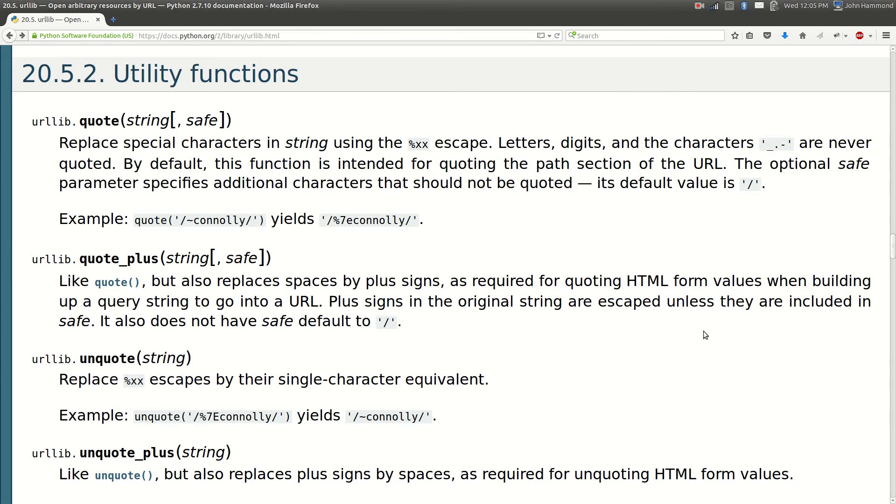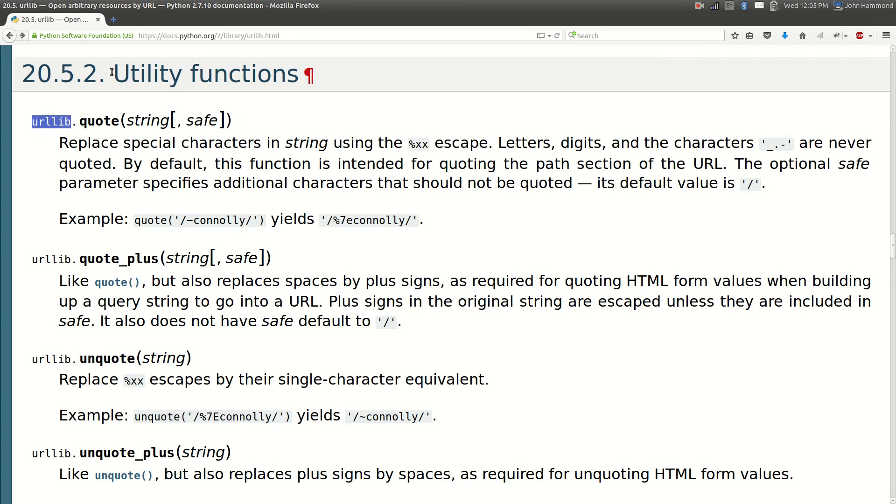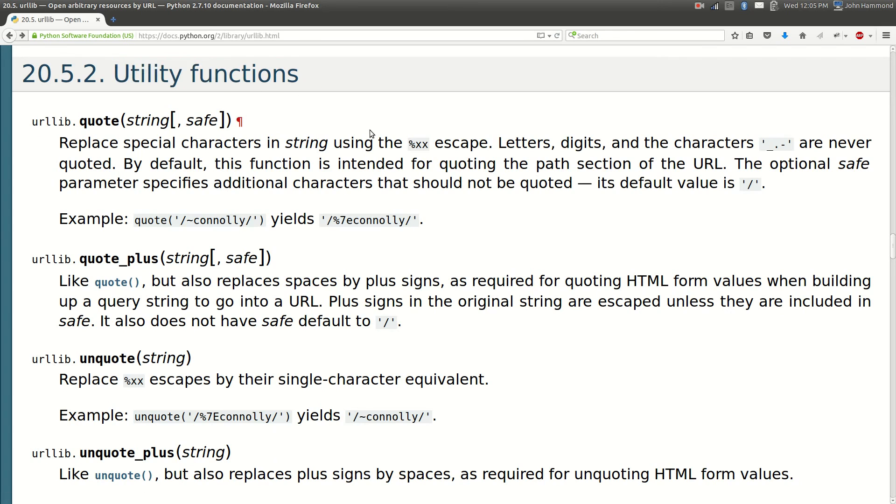Hey, what's going on everybody? My name is John Hammond and welcome back to another Python programming tutorial. This is the last video in the series on urllib. We're going to wrap it up with some of the utility functions.